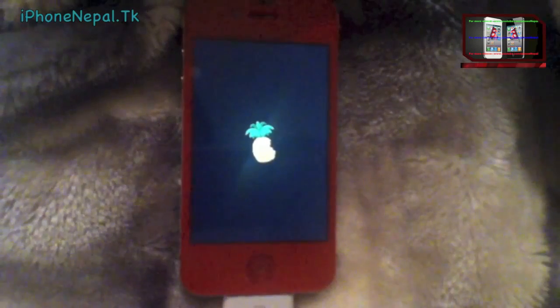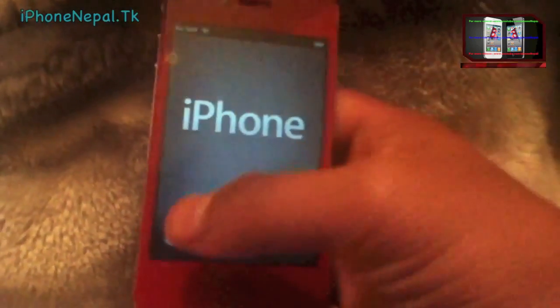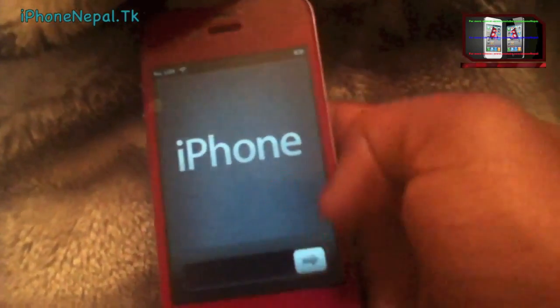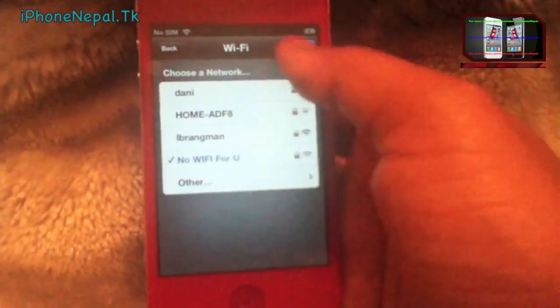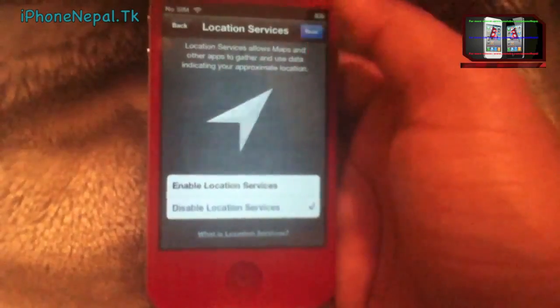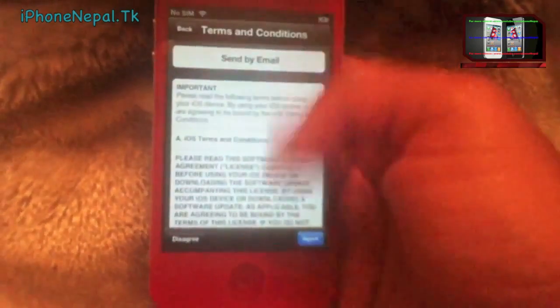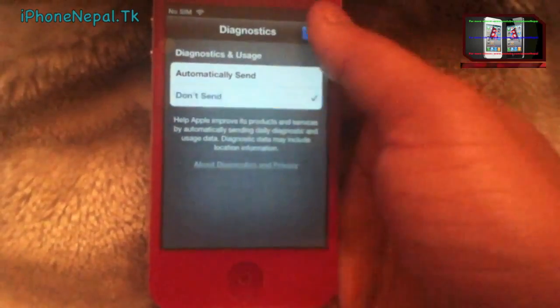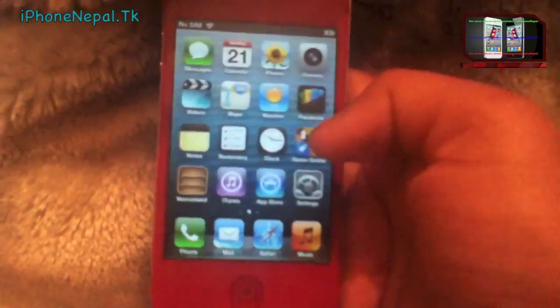Now I'll show you on my phone. I'm on the menu screen. Slide to unlock, click Next. Choose your Wi-Fi network and click Next. Disable Location Services for now. Set up as a new iPhone, skip the Apple ID, agree to the terms, select don't send diagnostics, and click Start Using iPhone.